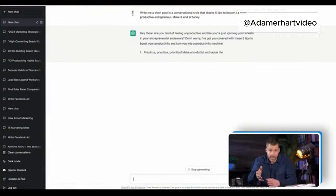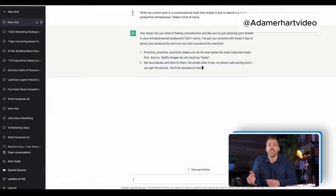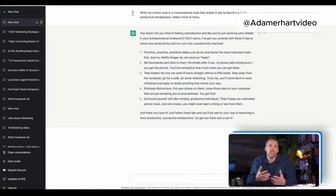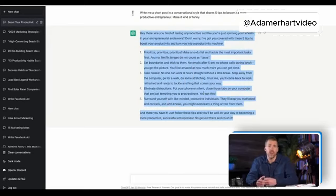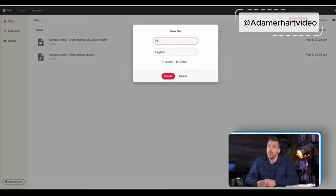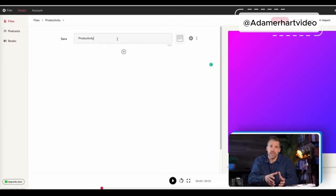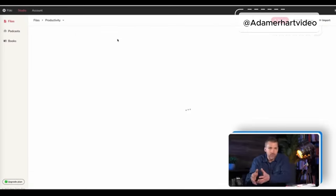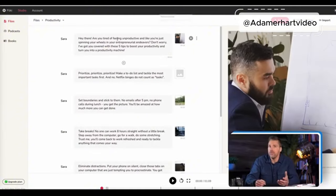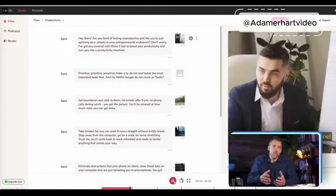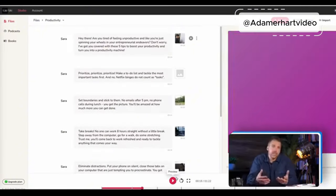So let's head back into ChatGPT and ask it to write a short post that gives us five more tips on how to become a more productive entrepreneur. Then once that's done, we'll copy it all, head over to Flicky, create a new video, and paste the script there. We'll also choose a voice that we like, so let's go with Sarah.